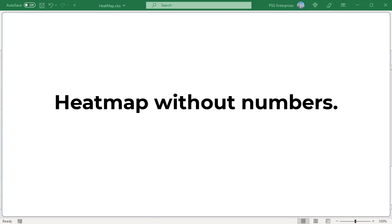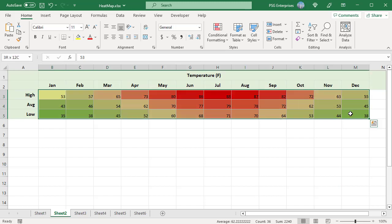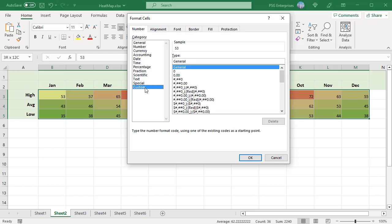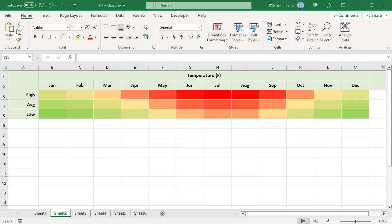Create a heat map without numbers. The heat map is based on actual cell values, so they cannot be removed. To hide the cell values without removing them from the sheet, use Custom Number Formatting. Select the heat map and open the Format Cells dialog box. On the Number tab, select Custom. In the Type box, type three semicolons. Click OK to apply the Custom Number Format. Now the heat map displays only the colors without numbers.